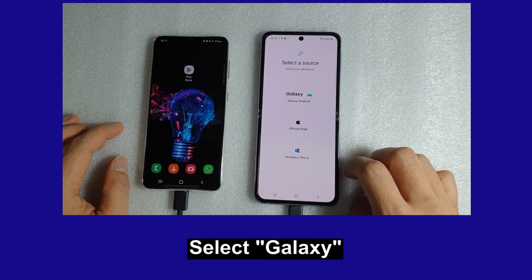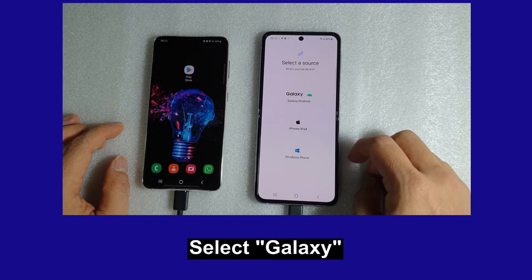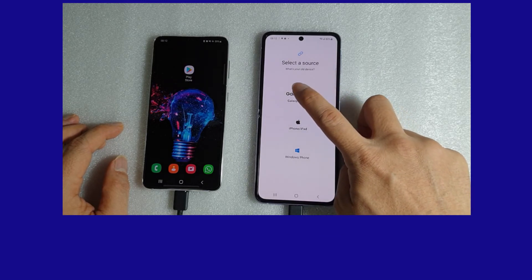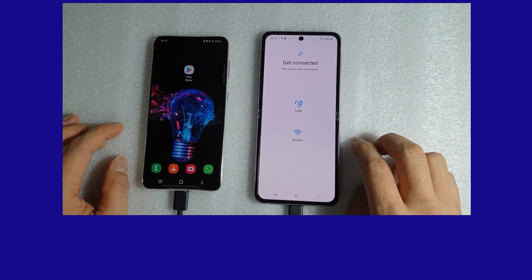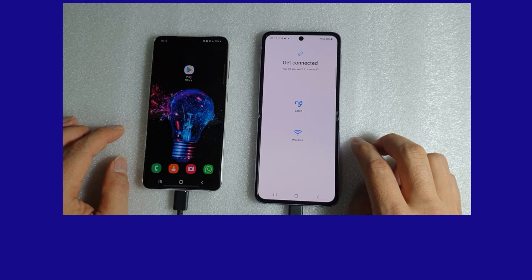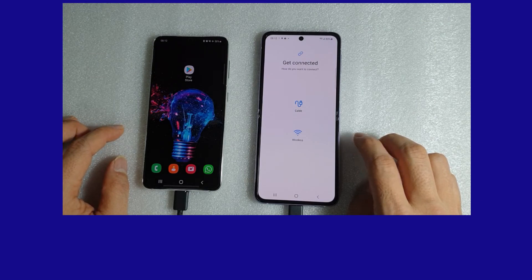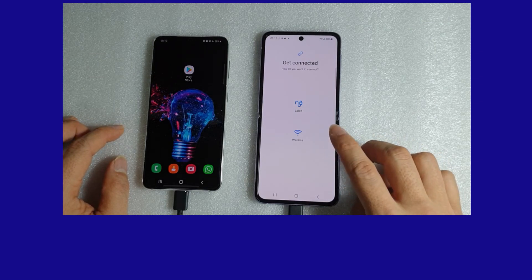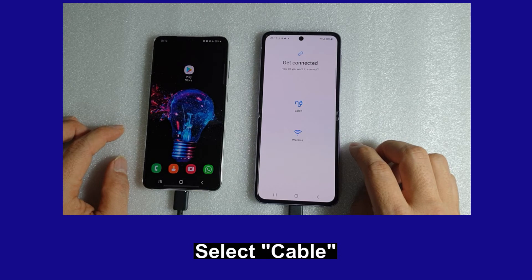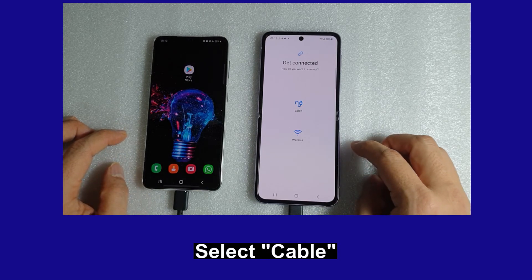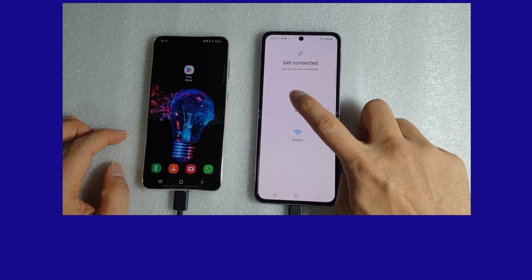We can select a source — our source is from Galaxy. Take note, you can get connected either via wireless or via cable. In this case, we have connected the cable, so we will select Cable.